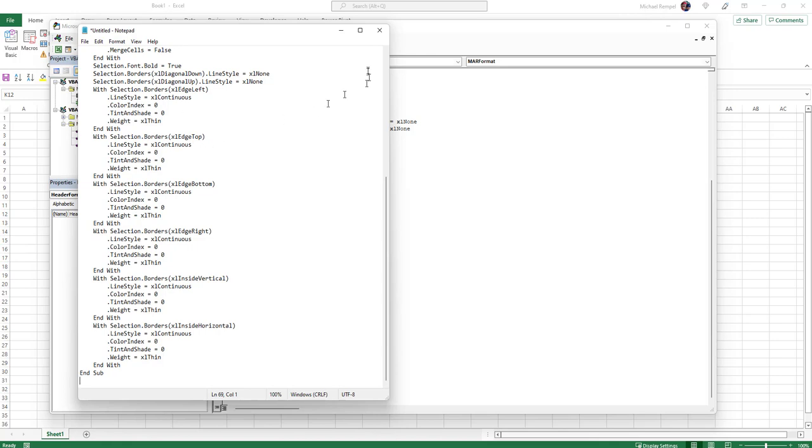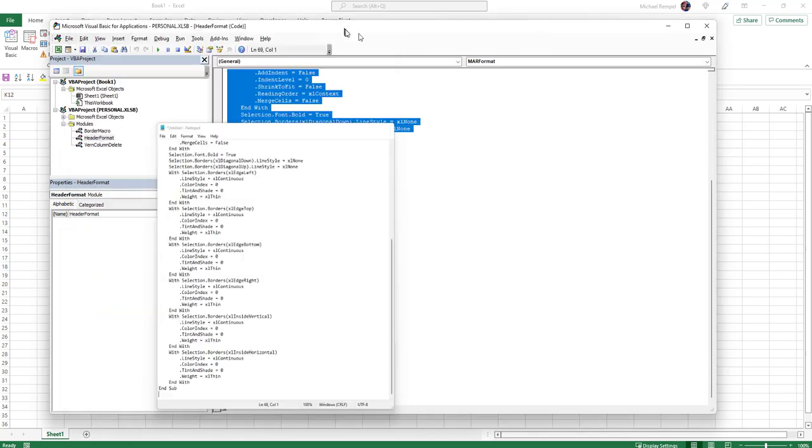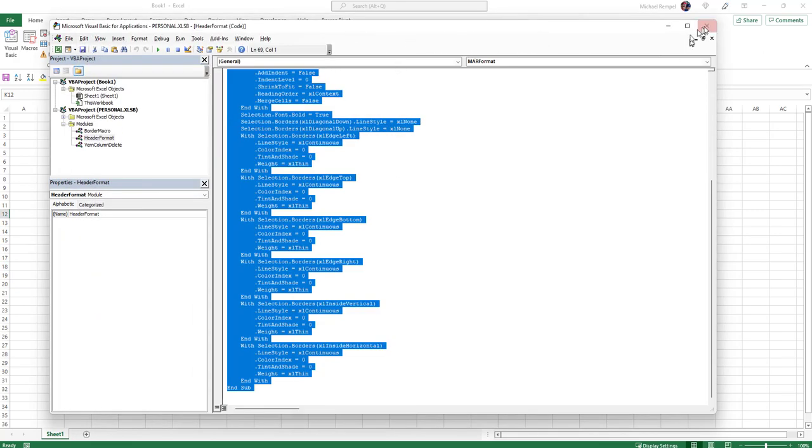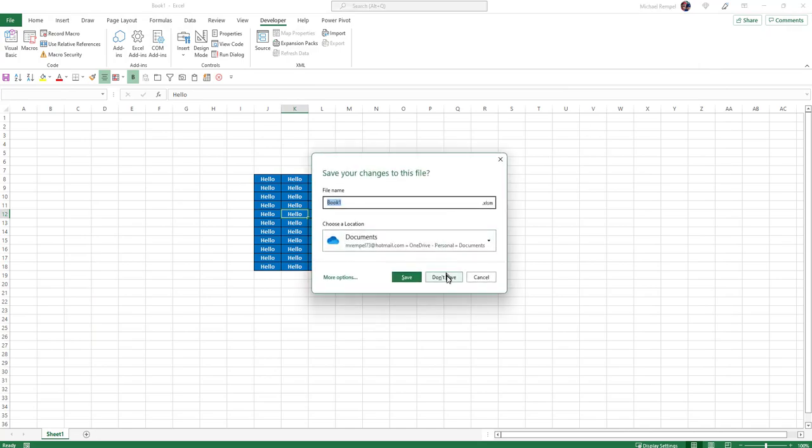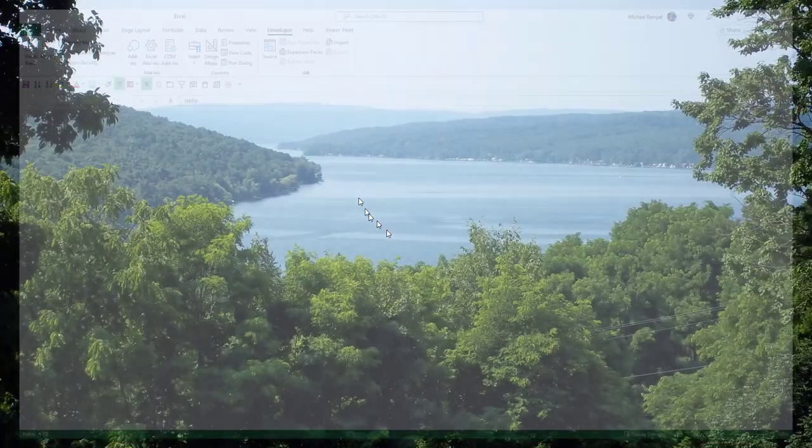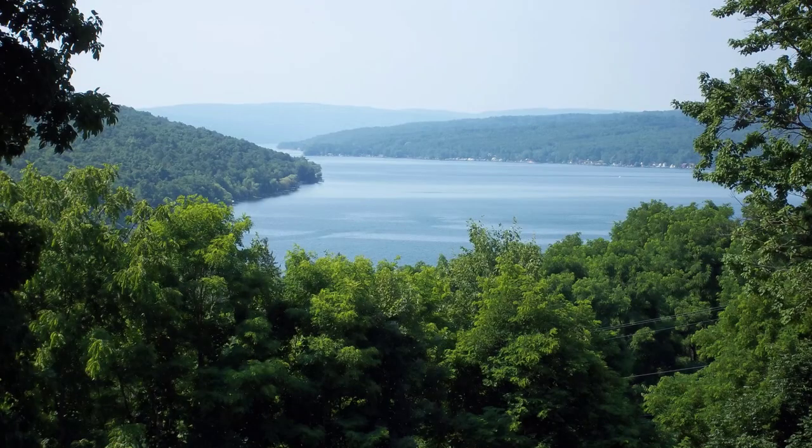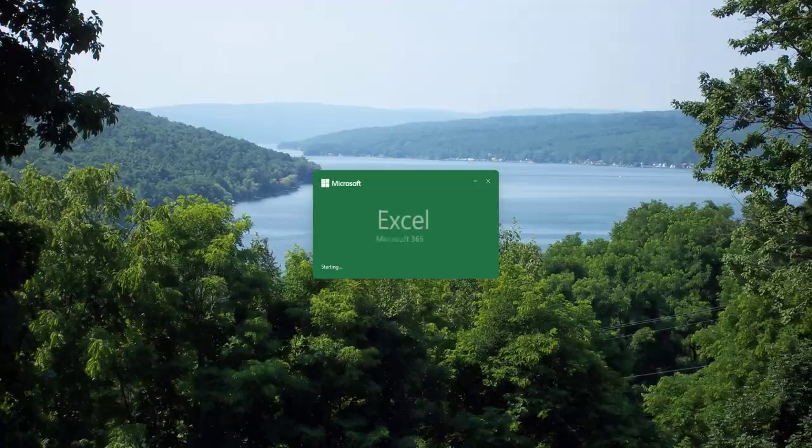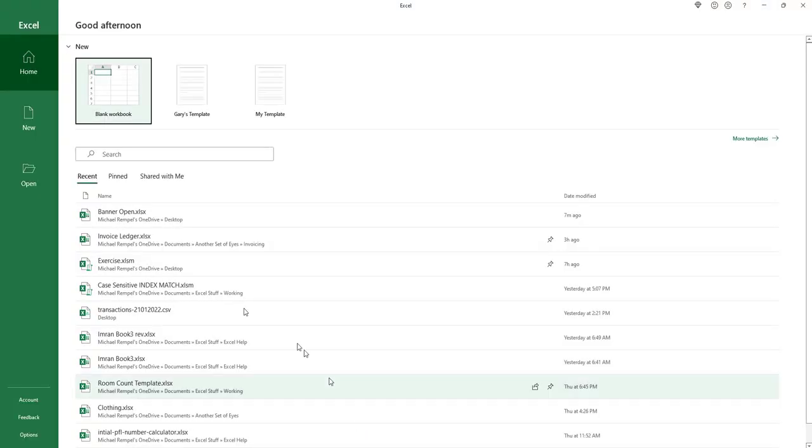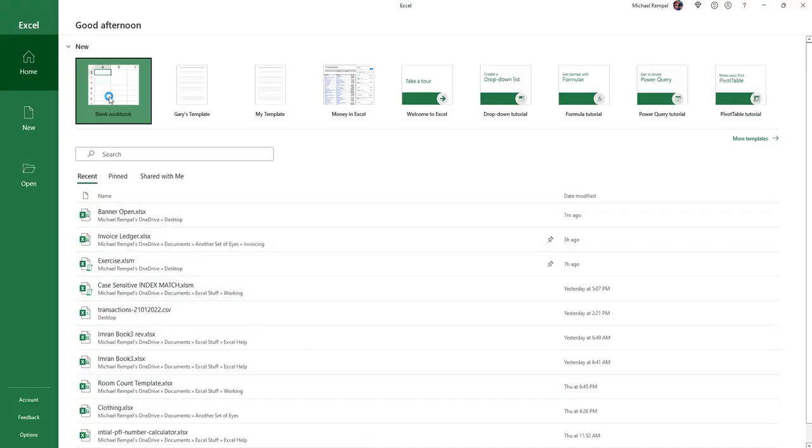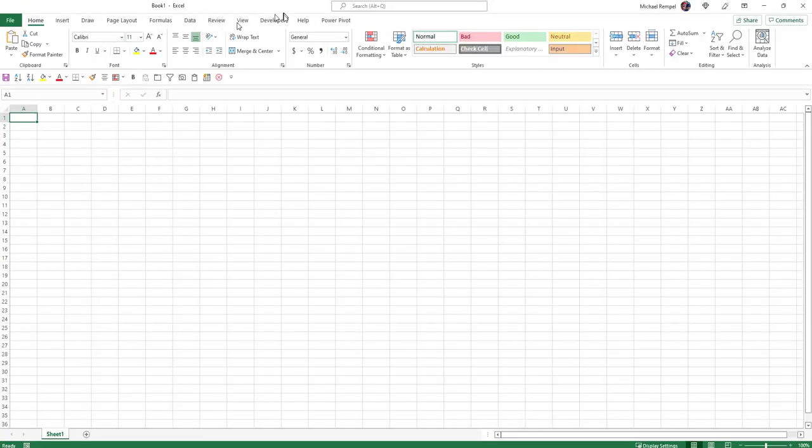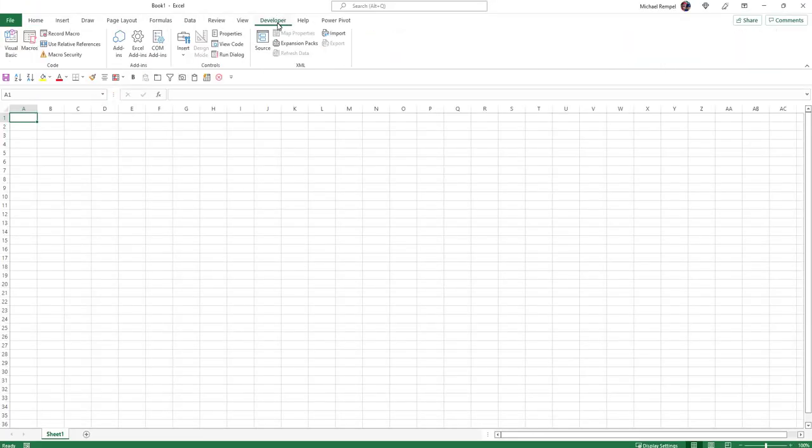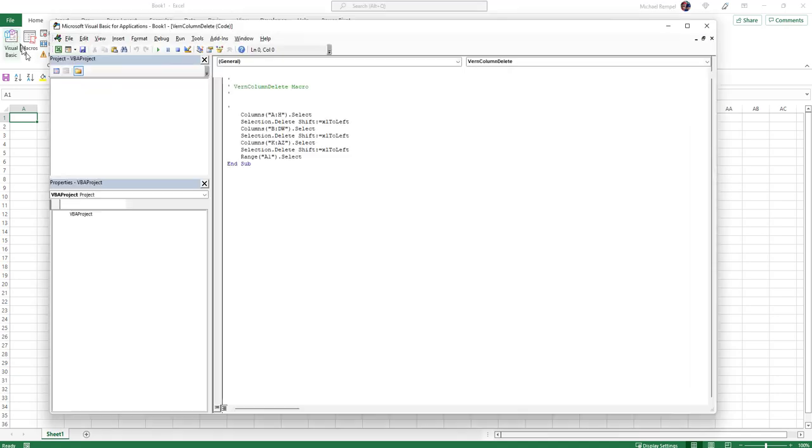When they receive that code, let's say I'm going to go ahead and close this, don't save, and I'm just going to open up a brand new workbook. I'm going to open up a blank workbook, go to my developer tab, Visual Basic.